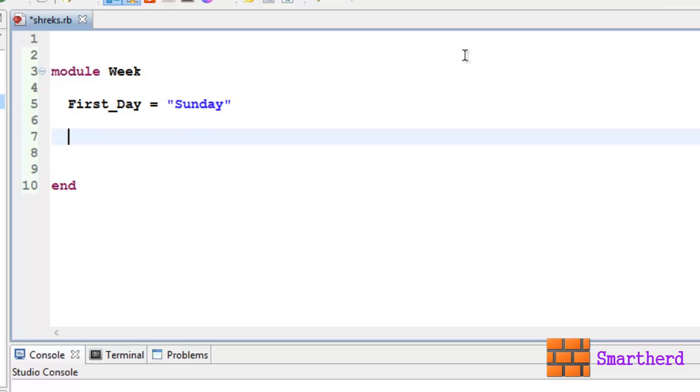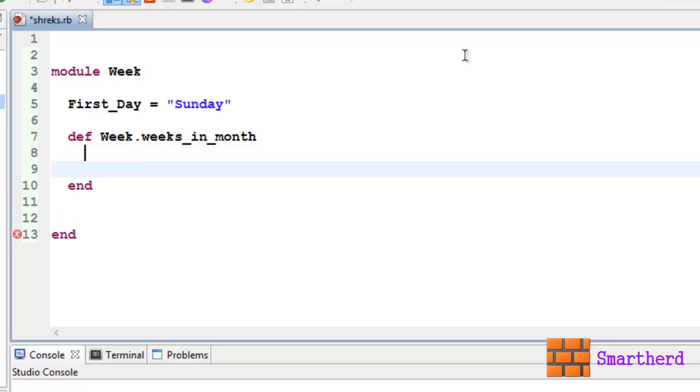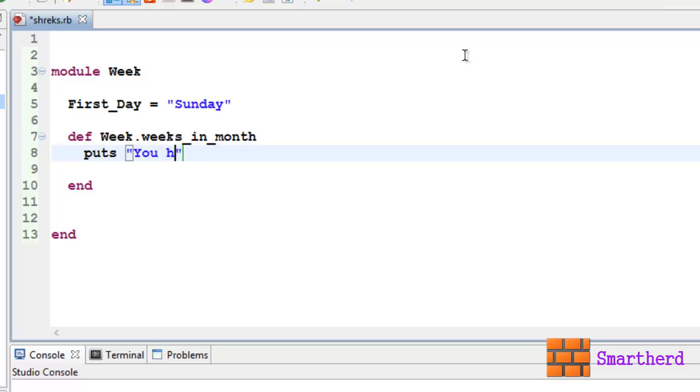Let's define a method Week.weeks_in_month. Let's write puts 'You have 4 weeks in a month', hope I am not wrong.